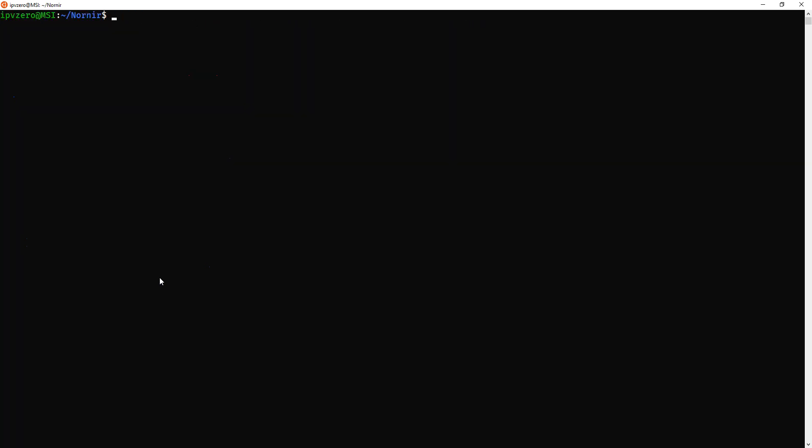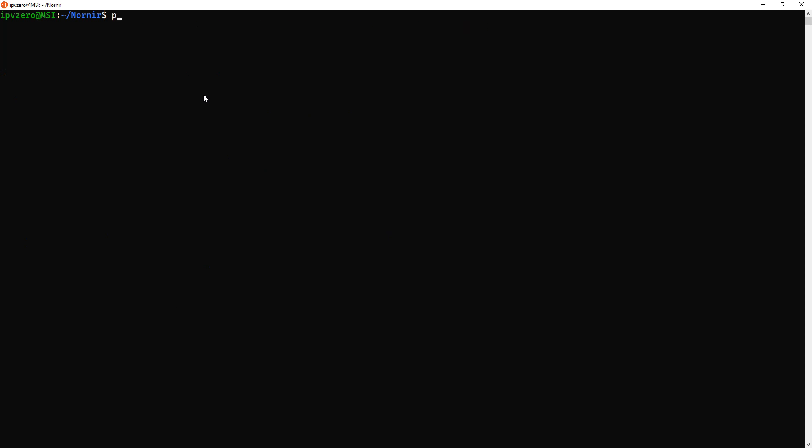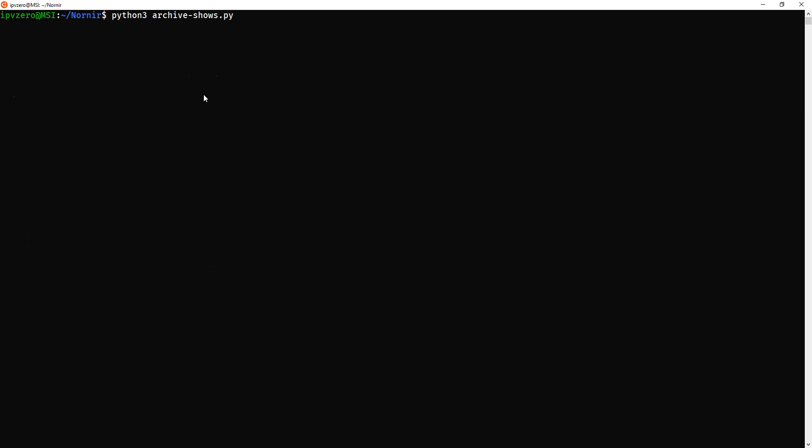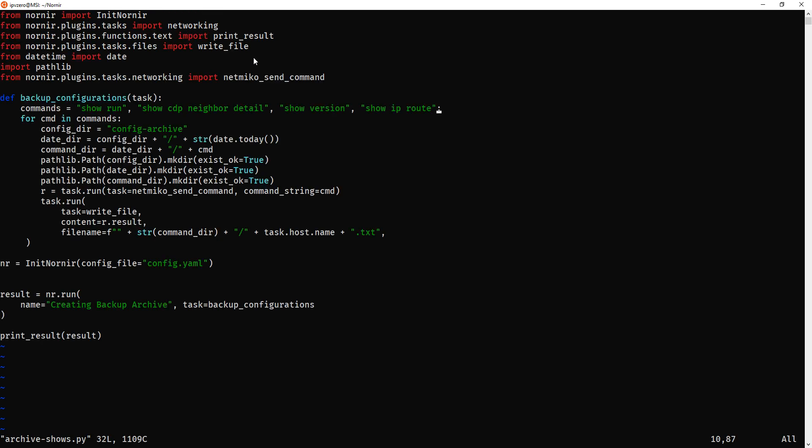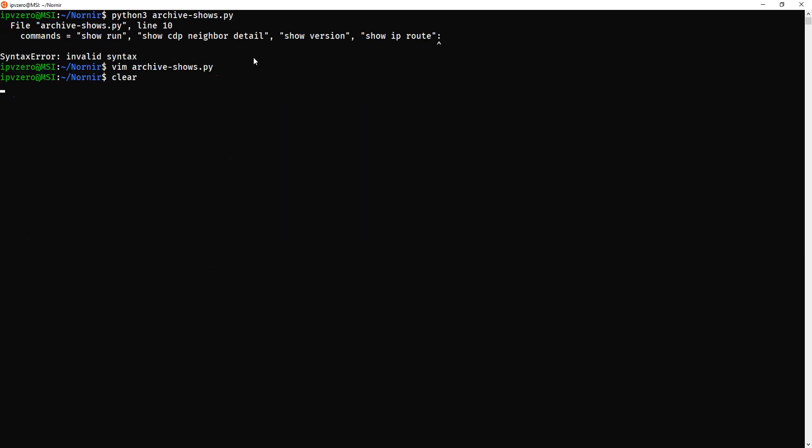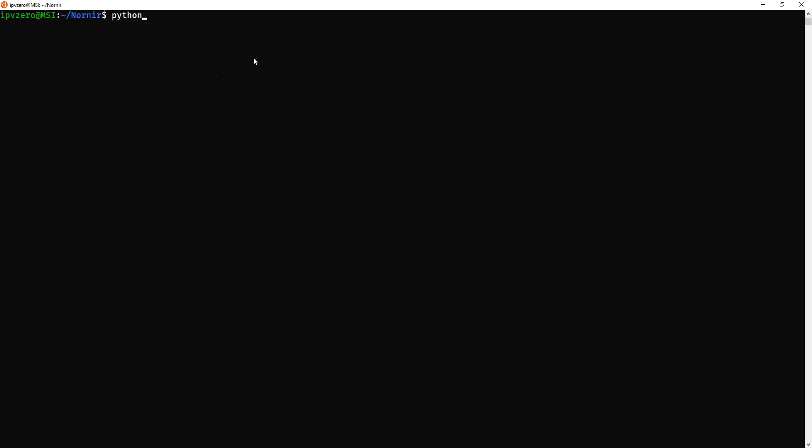So anyway, like you can see, we don't actually have this config archive directory. We will in a second. So I'll just do a python 3. Oh, how about I actually change that, mistake there. That was me trying to edit in vim and I put a colon there.